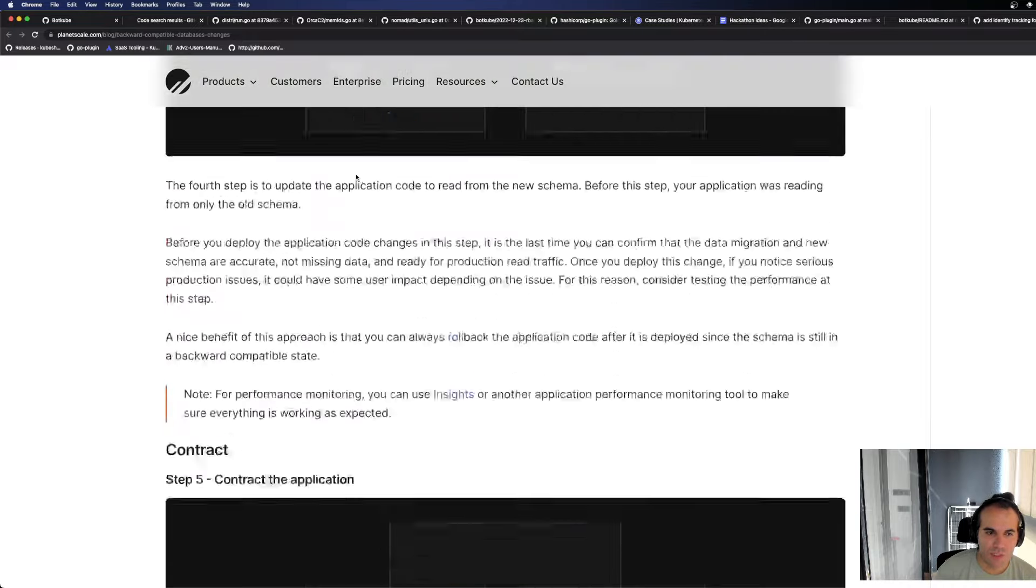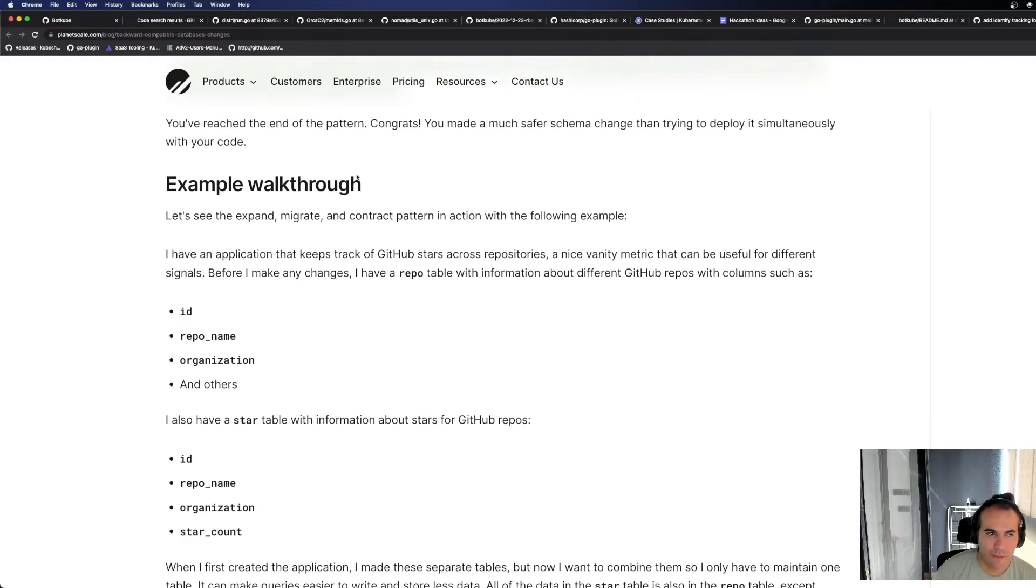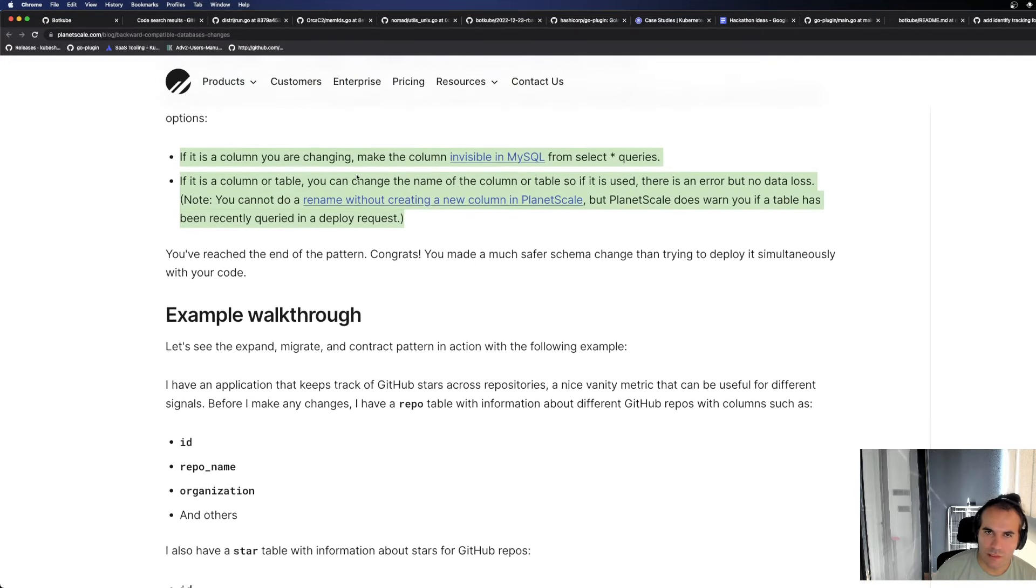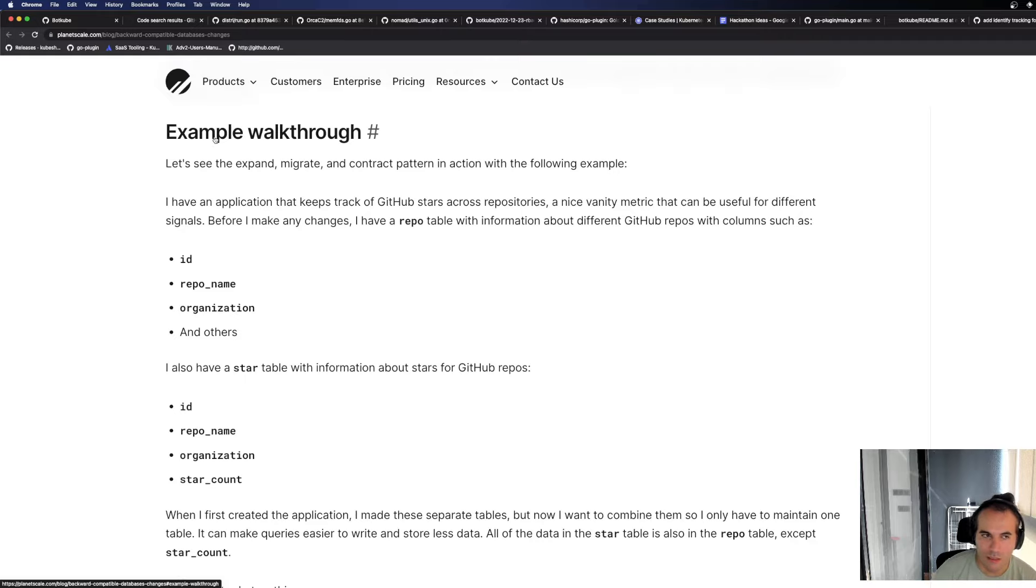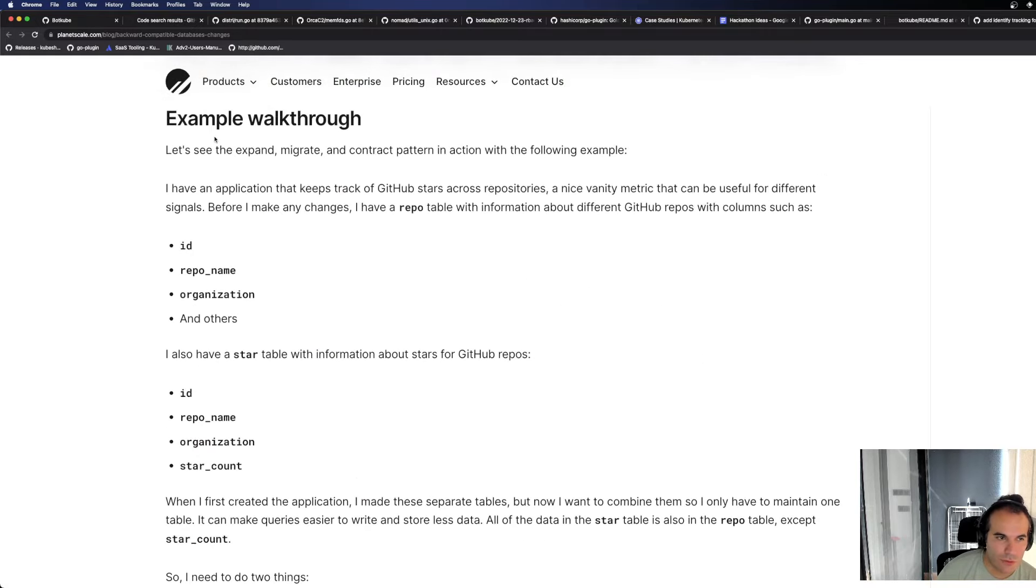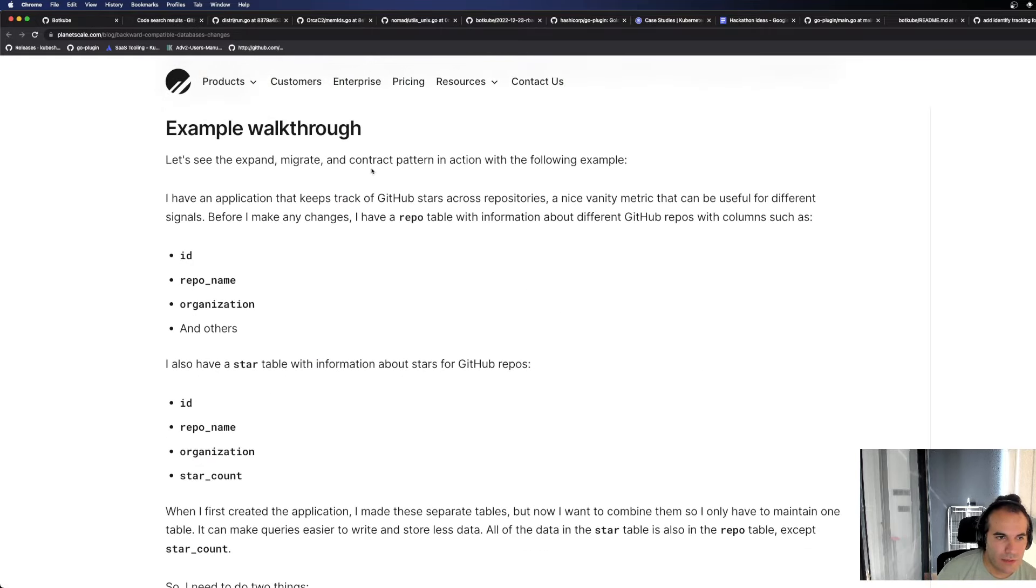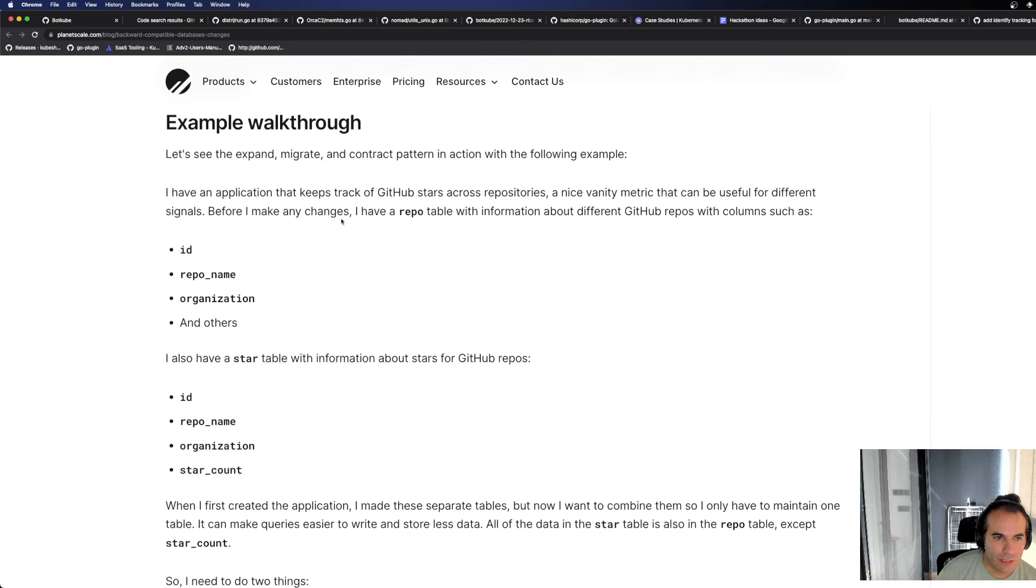You have reached the end of this pattern. Congrats, you made a much safer schema change. Okay. It's very simple to understand. It can be done if you do it. But you need to think about it manually yourself if you're not using a service. Let's see the expand, migrate and contract pattern in action with the following example. Now it will give an example.